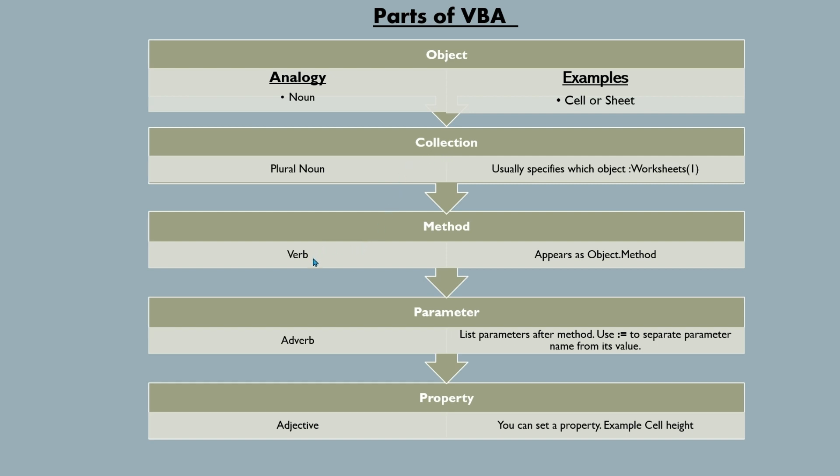Methods will be verbs. That will be object dot method. It'll be an action of the object. An adverb. You can think of a parameter. They will be listed after the method. And use a colon and equal sign to separate the parameters from the value. We'll get into different methods and parameters of objects as we go along in VBA.